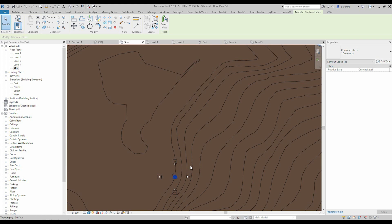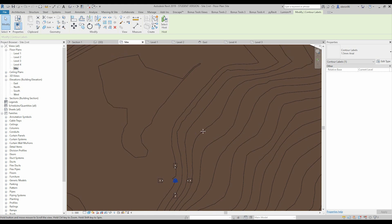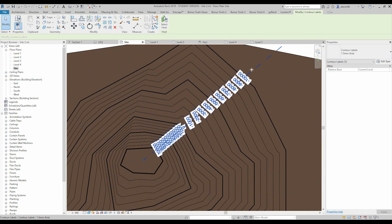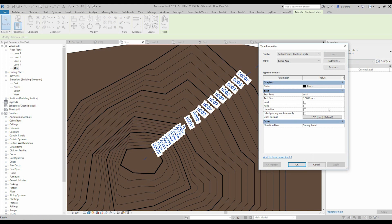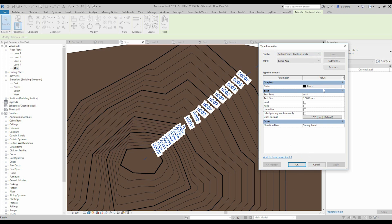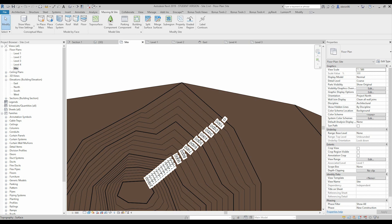Also here you can change the other parameters like for example some text size and whatever you want. This is just only the style how you can present it, that's it. And of course this is family as you see, you can duplicate, change and do whatever you want.